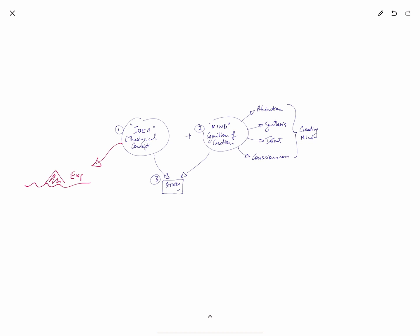This means that ideas work somewhat like an iceberg. There is a small part that's above the surface that's explicit. And that's the part that words often try to capture. But there are deeper structures below the surface that are invisible.